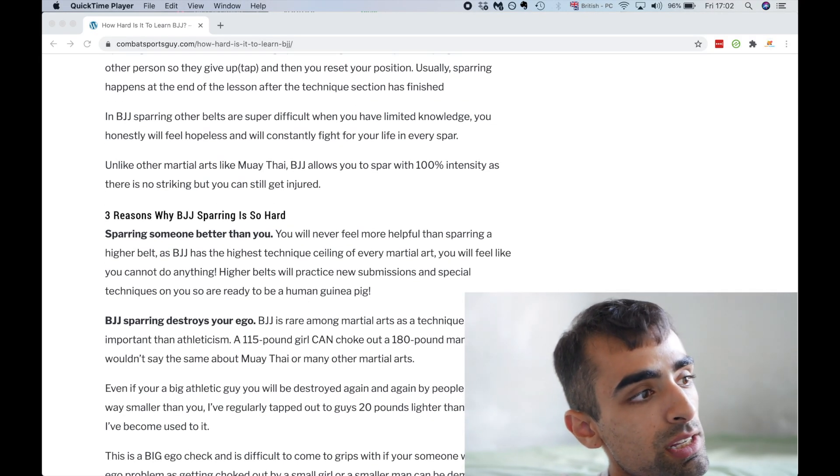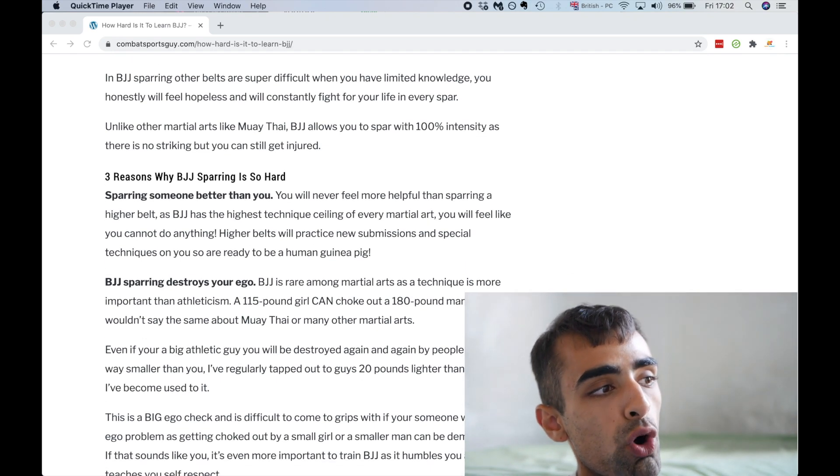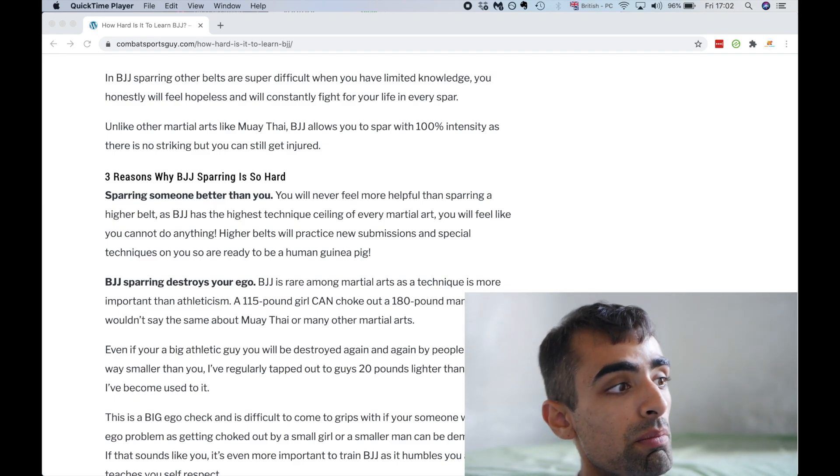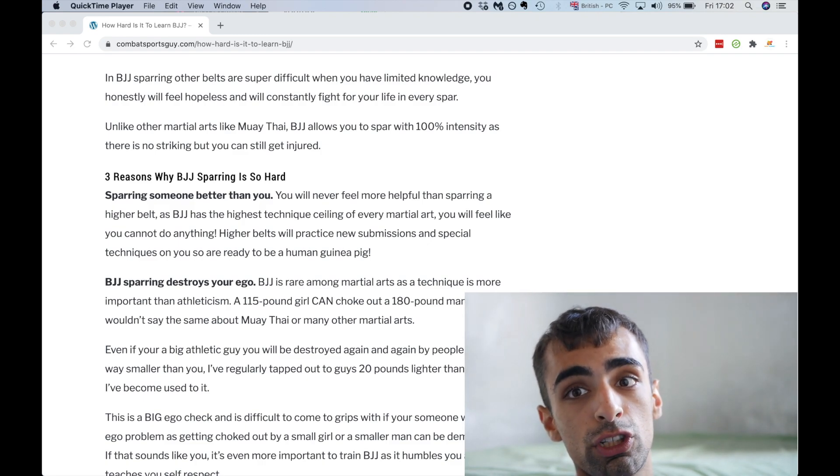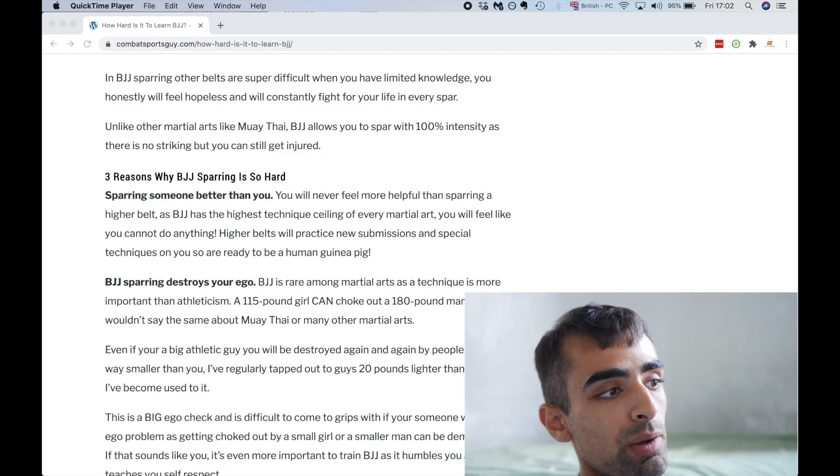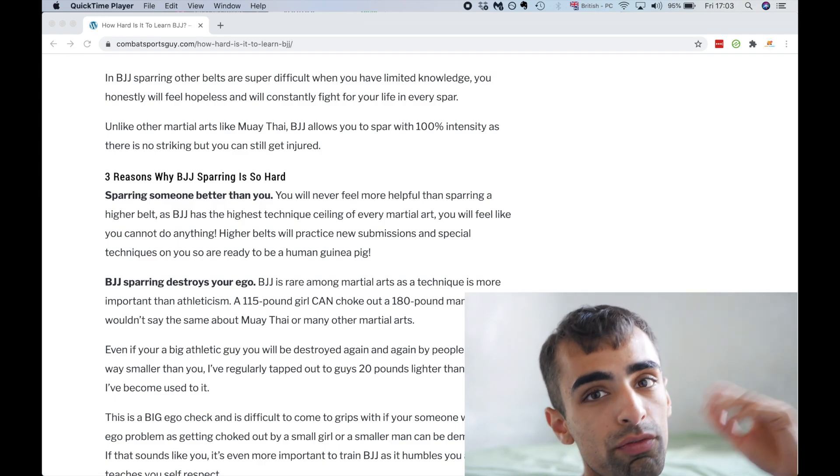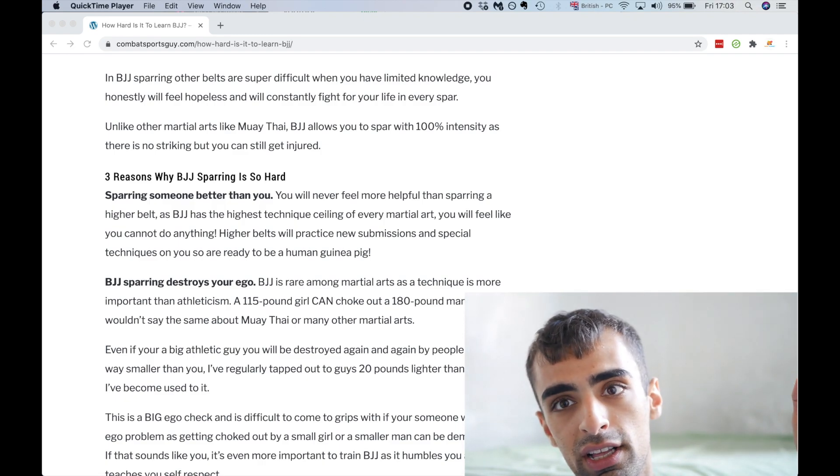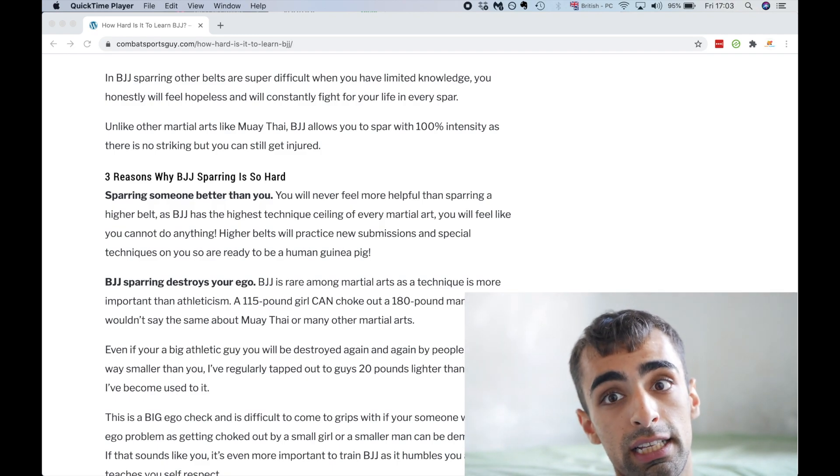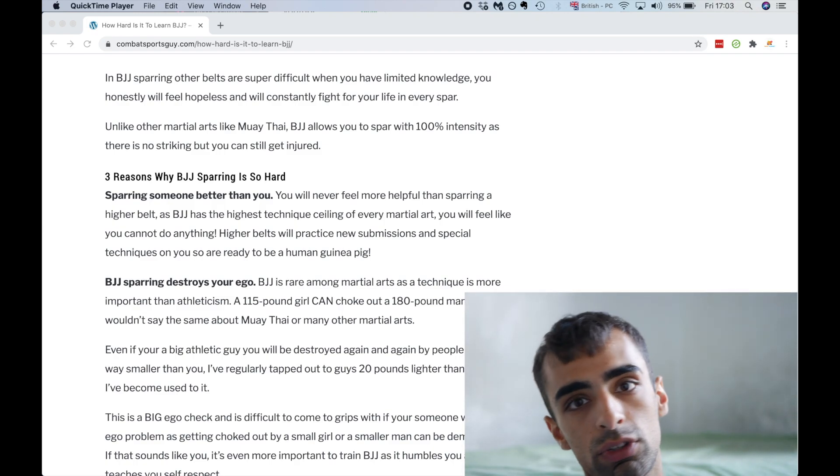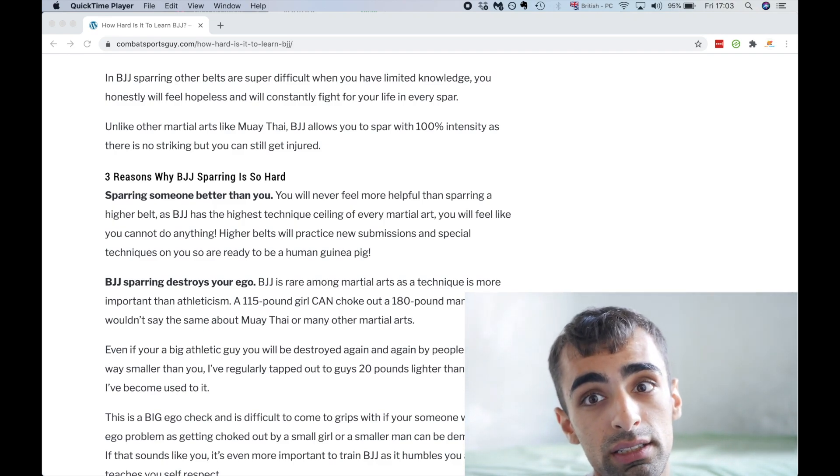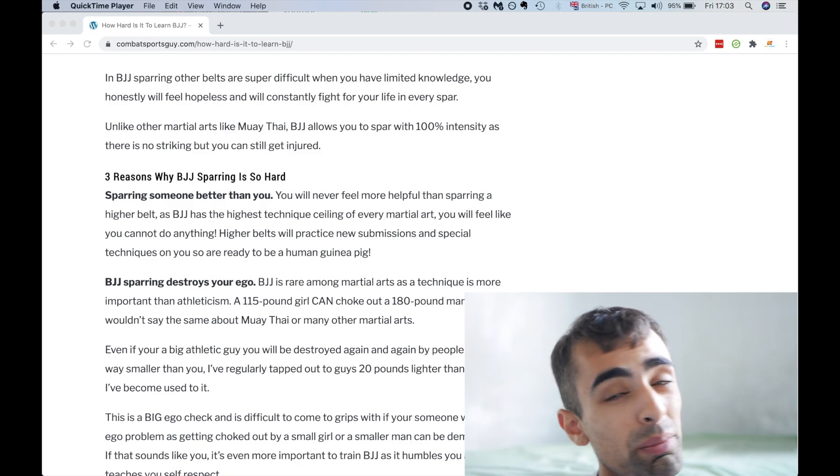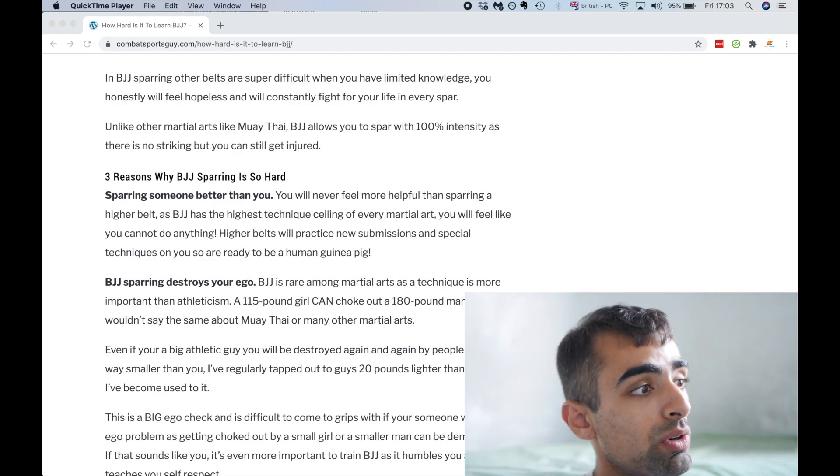In BJJ, sparring other belts are super difficult when you have limited knowledge. You honestly will feel hopeless and will constantly fight for your life in every spar. BJJ allows you to fight with 100% intensity as there's no striking, but you can still get injured. The amount of people I know here maybe weigh 50 pounds less than me, 40 pounds, even my good friend, they take you out easy. Because jujitsu, unlike Muay Thai, obviously technique is extremely important, but you can overwhelm someone with just you're stronger, you're bigger. In jujitsu, obviously strength matters, endurance matters, but it's more about technique. Even if you're a 200-pound guy who goes gym, a 110-pound girl can choke you out and win.